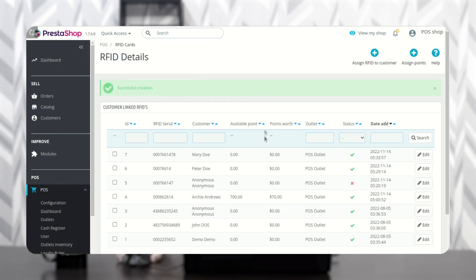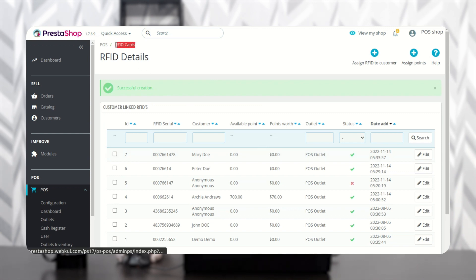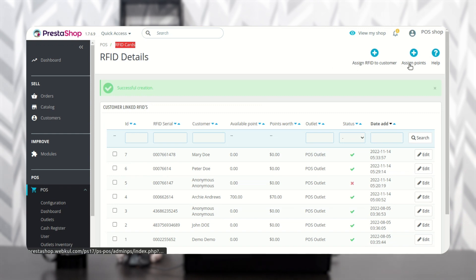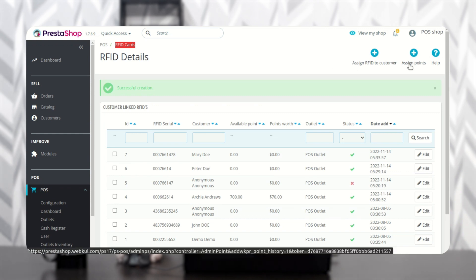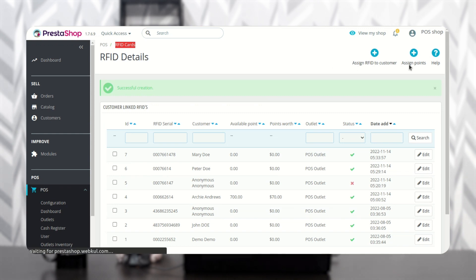Once added, the admin can view the customer's RFID details under the RFID Cards tab. Click here to assign reward points to the customer.